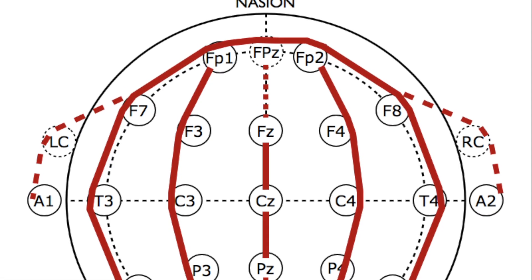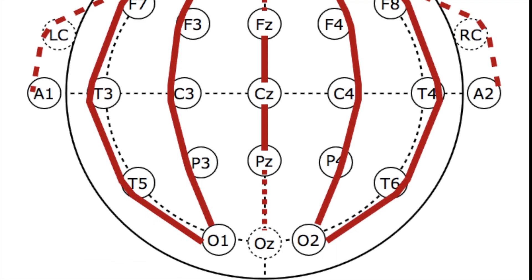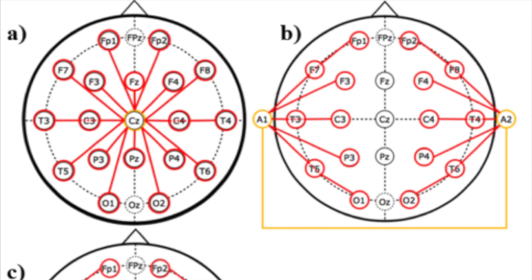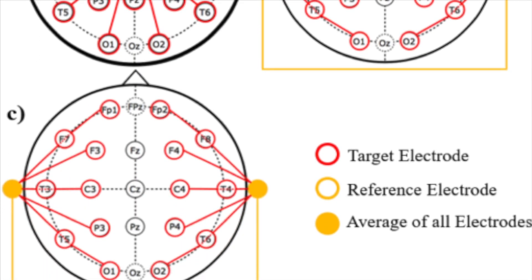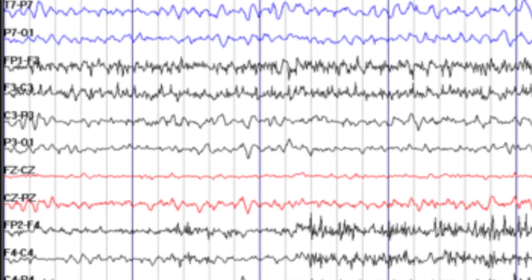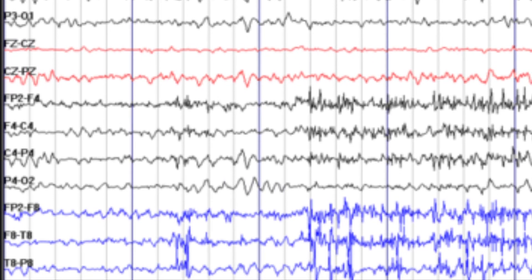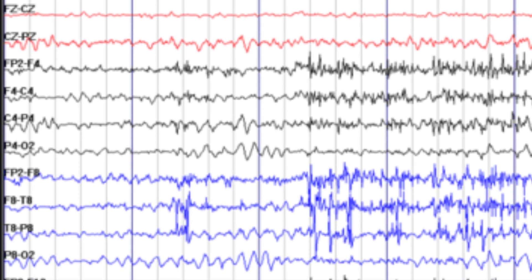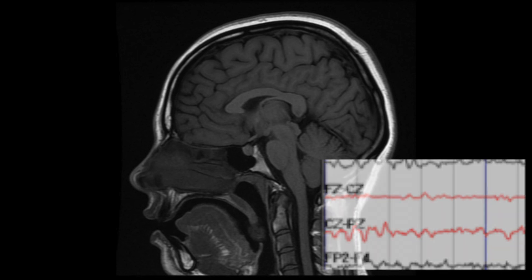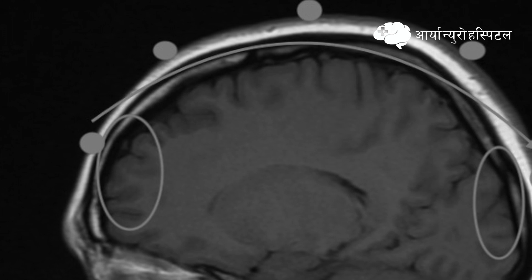The first thing to look into the EEG is the montages — how the EEG leads are arranged, whether it is anterior-posterior bipolar montages, transverse bipolar montages, or average referencing montages. They are arranged to give us functional images of the brain. In an anterior-posterior bipolar montage, we can see the sagittal and parasagittal functional images, arranged sequentially from the left temporal, left parasagittal, central, right parasagittal, to the right temporal sequence.